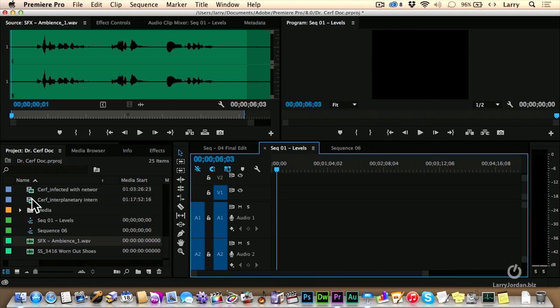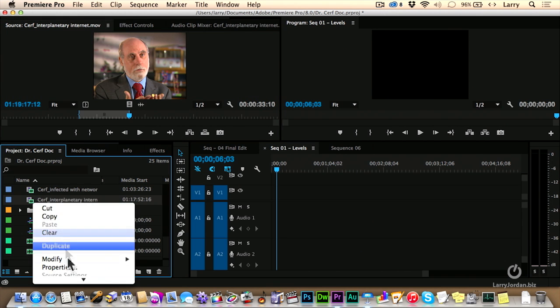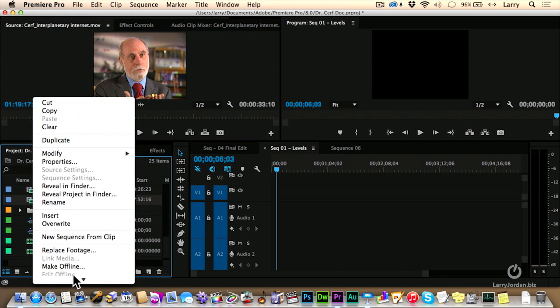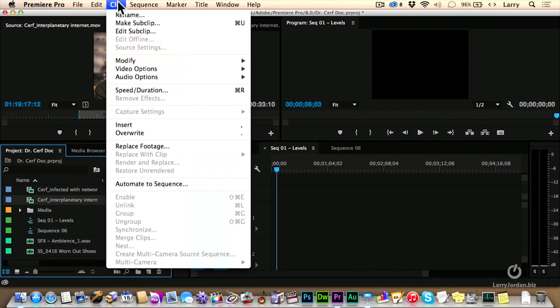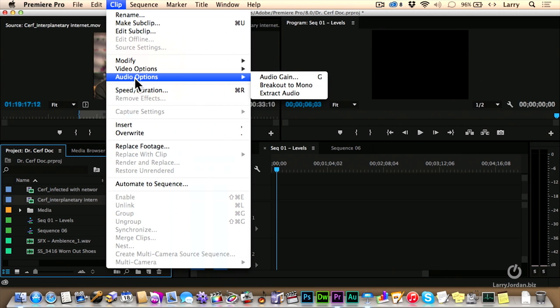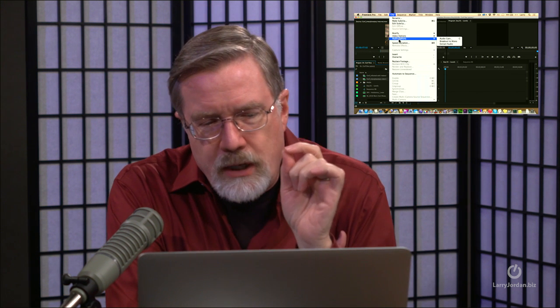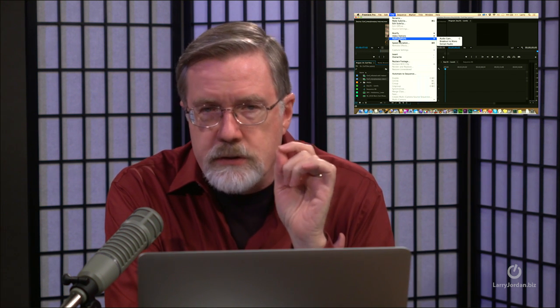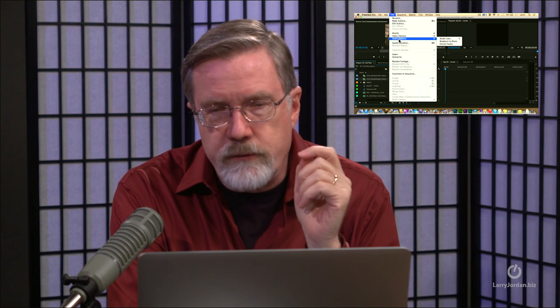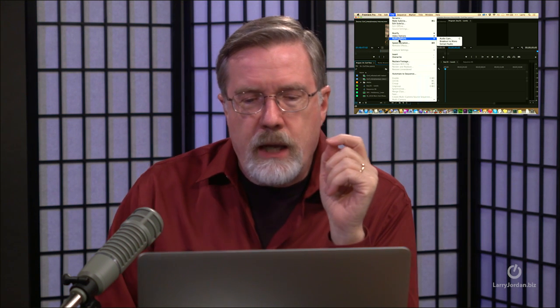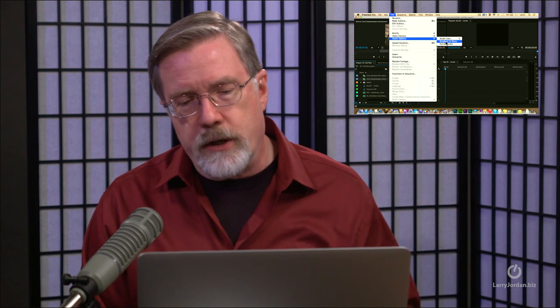If we go back to Dr. Cerf, hold the Command key down. And again, let's see. What do we want to do? We want to go not here. Select Dr. Cerf. Go up to the Clip menu and go down to Audio Options. What Clip Audio Options provides is two ways to separate the audio and form an entirely separate clip from the video. Extract and break out to mono.